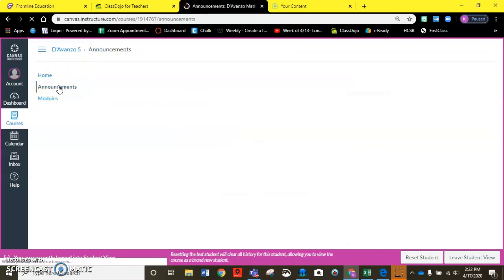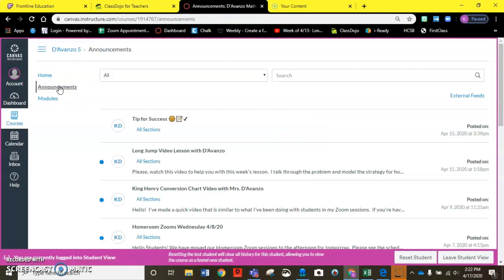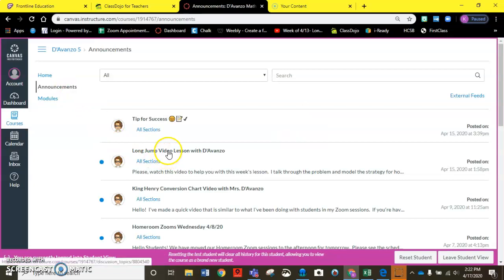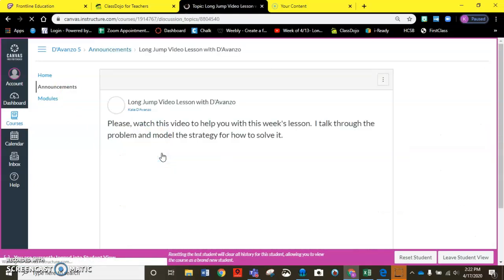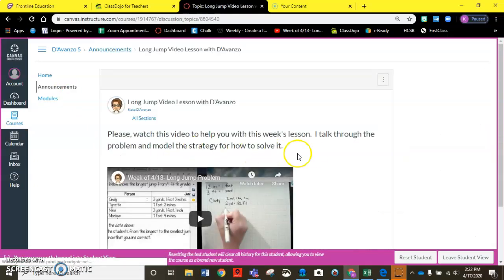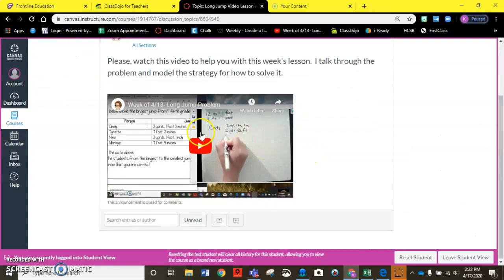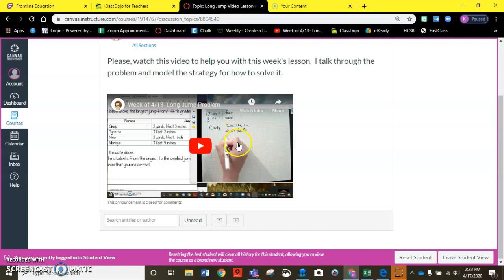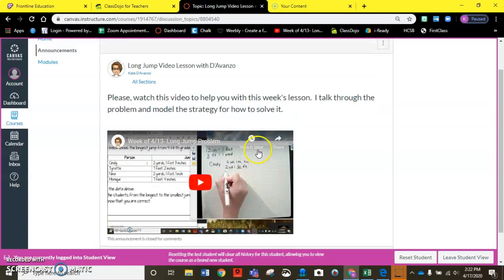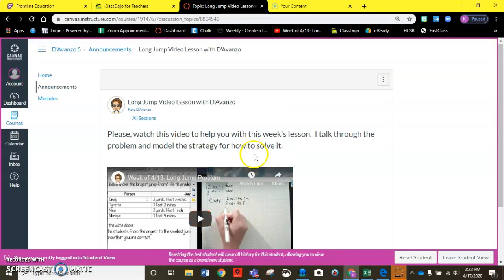So if I click on the announcements for this week notice this long jump video lesson with D'Avanzo. I walk you through the problem, I solve for Cindy and then I talk to you about how you would solve for the rest of them. So I would recommend that you watch that and then complete the graded assignment.